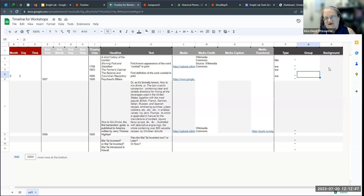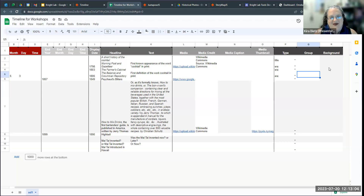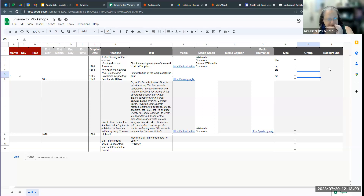The background column is really one of the only places you can do some customization with a timeline. By default, most timelines are black text on a white background. If you put a hexadecimal color code in the background field, you can create a background color that will sort of reverse your color combinations, and I'll show you an example of that.